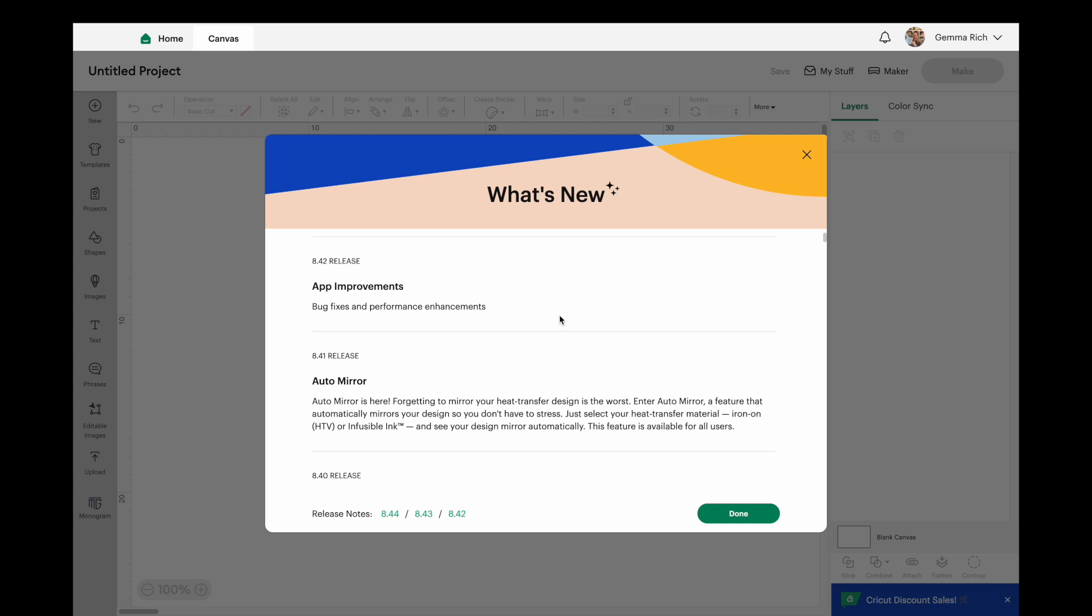So if you are using Cricut Access and you're paying your seven pounds or whatever it is a month, you can use those. But if you're not, a lot of the times you can't. But with this one they have included it for everybody, which is nice.